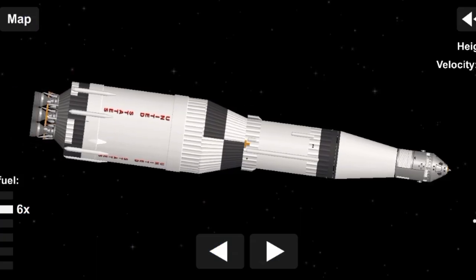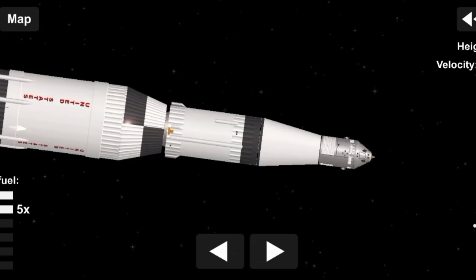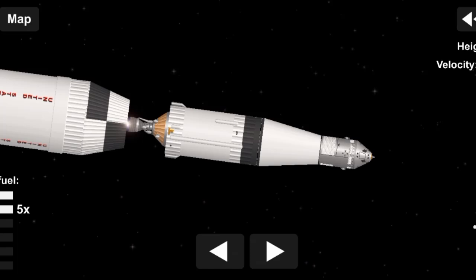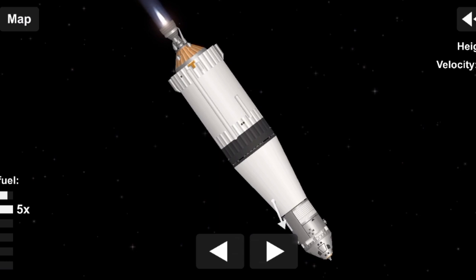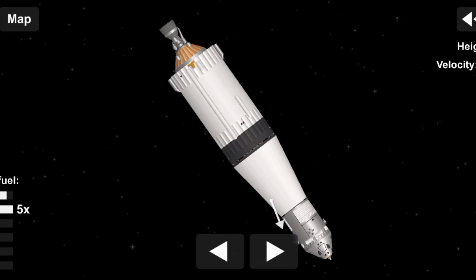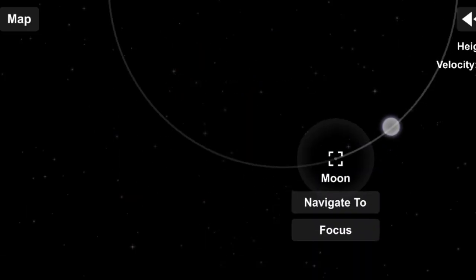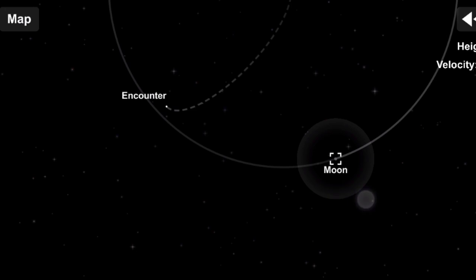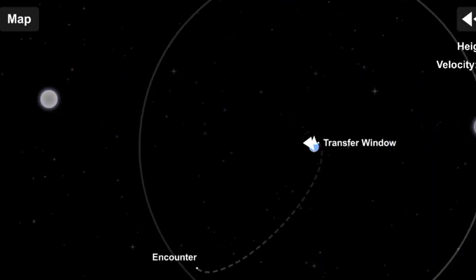Shutdown right on time. Apollo 11, this is Houston. You are confirmed go for orbit. Apollo 11, this is Houston. You are go for DOI, over.